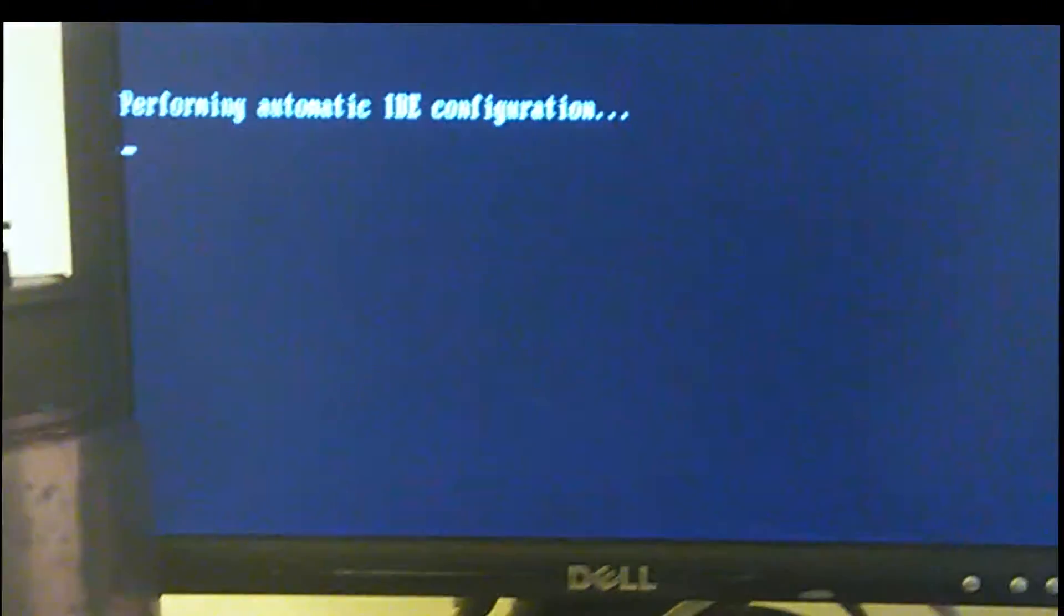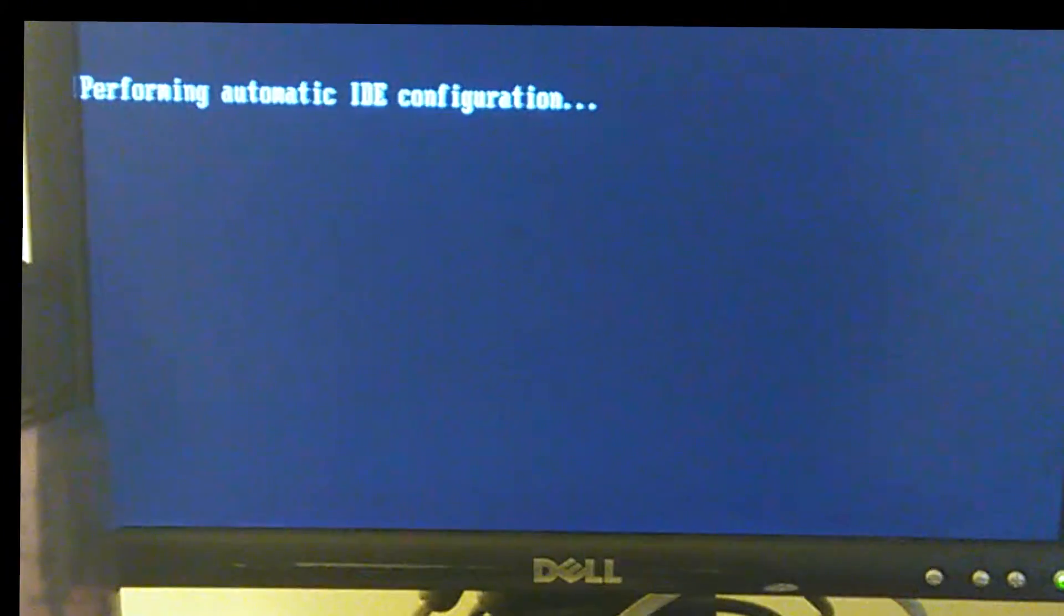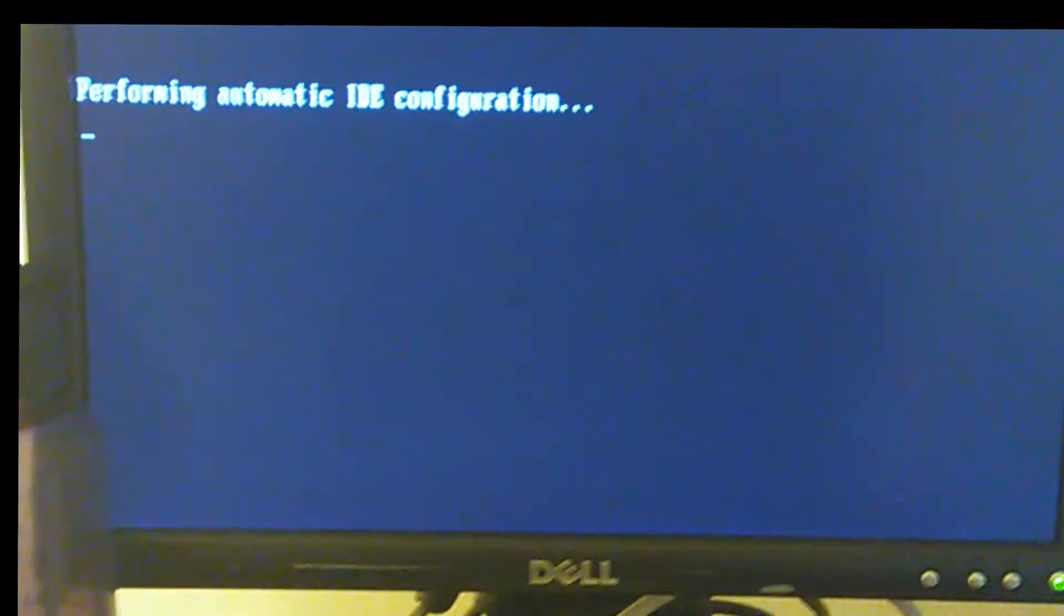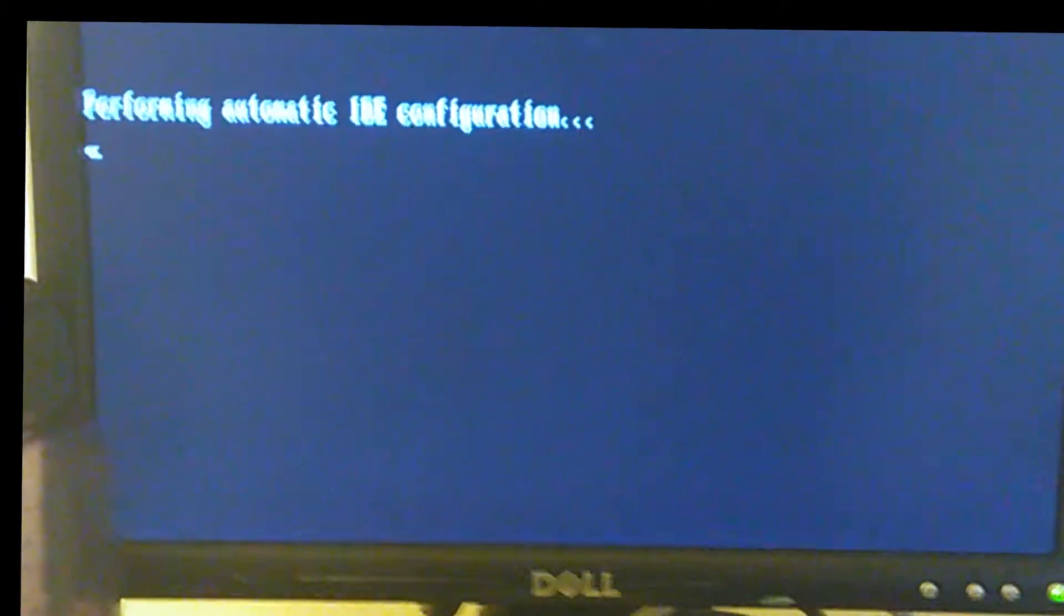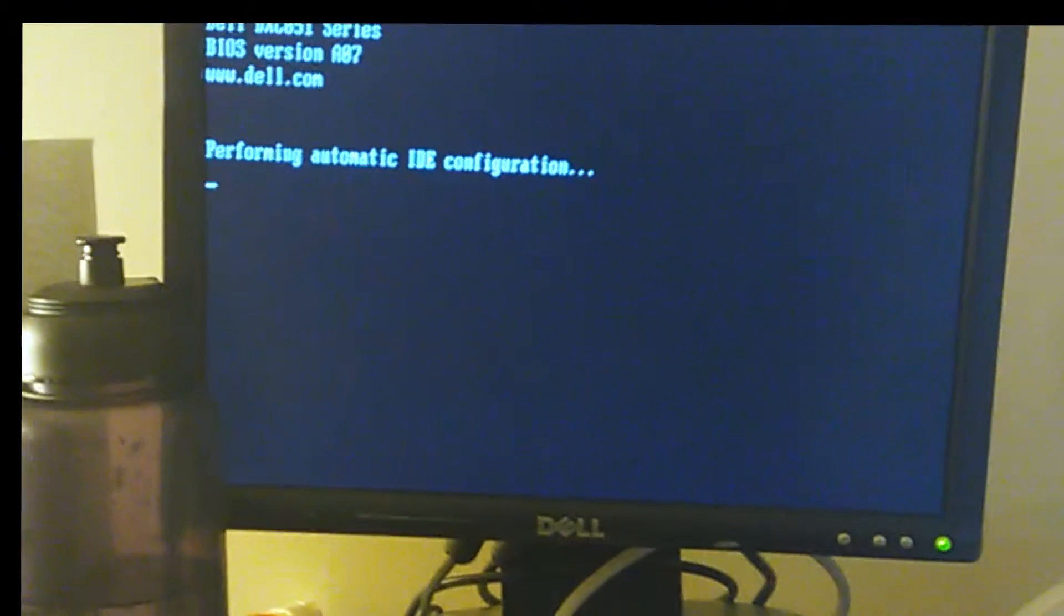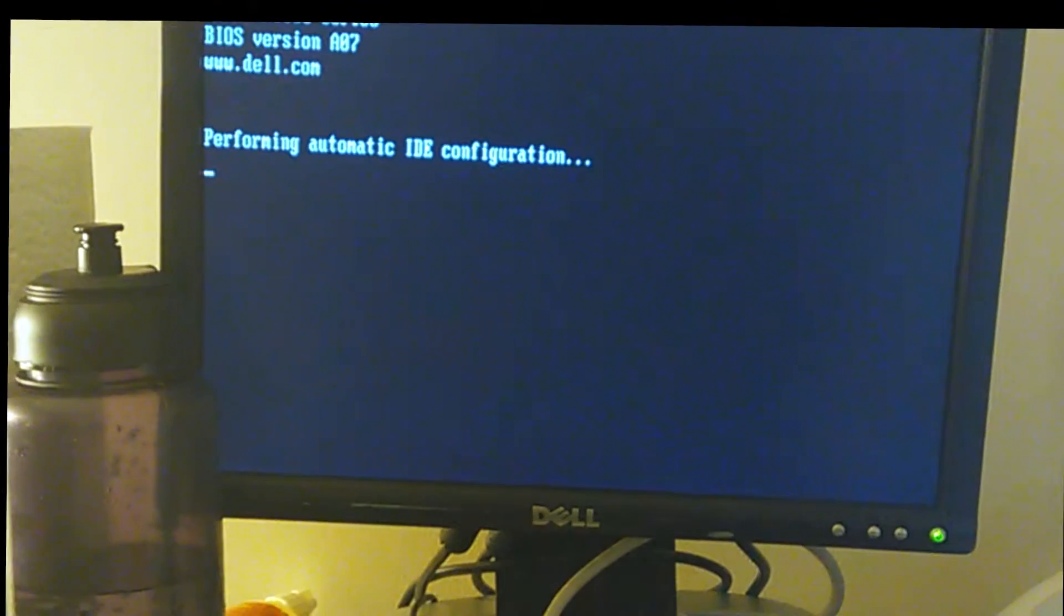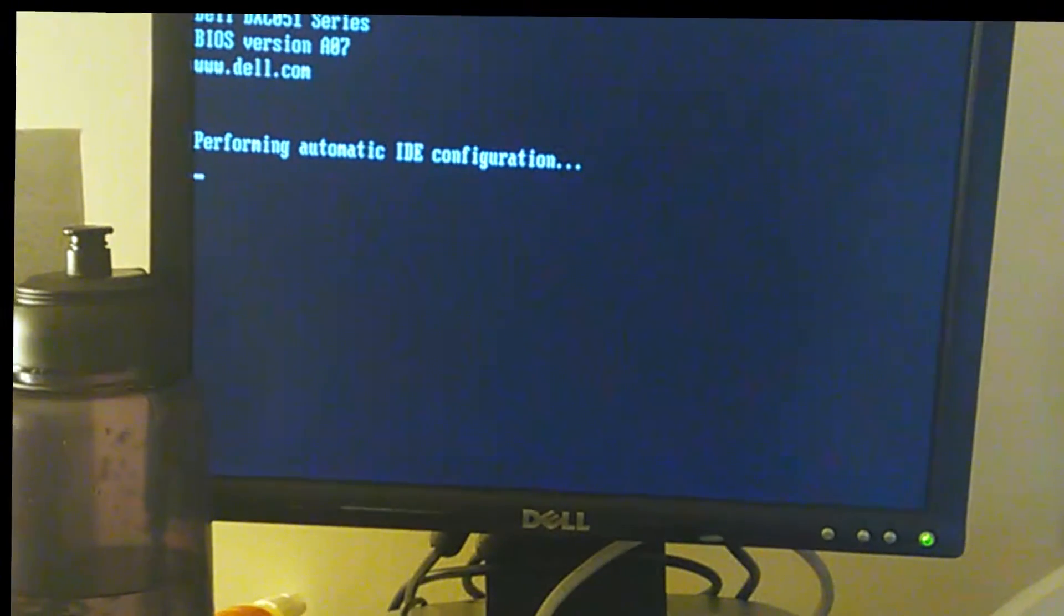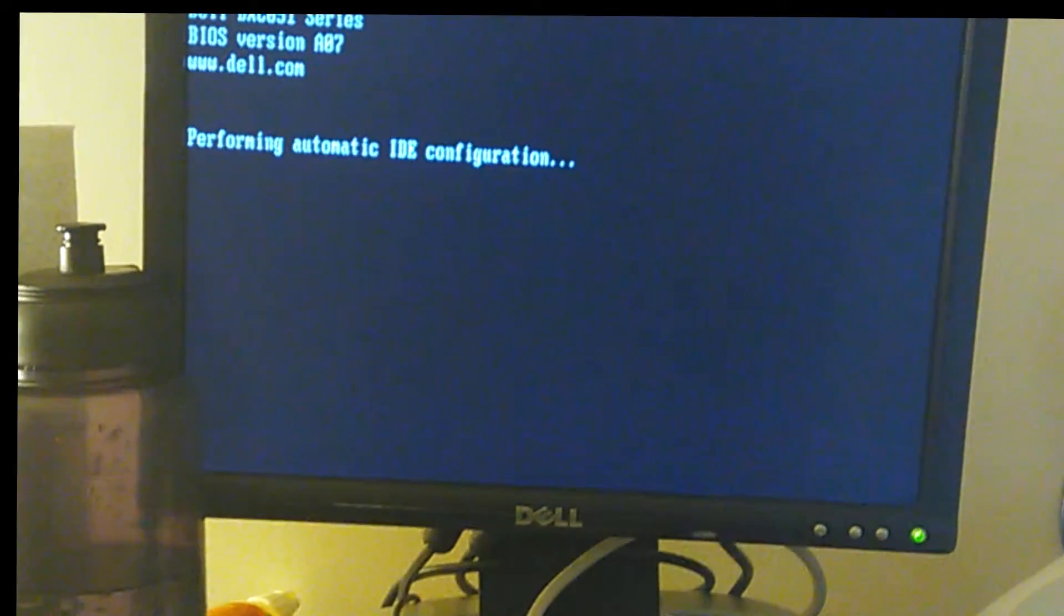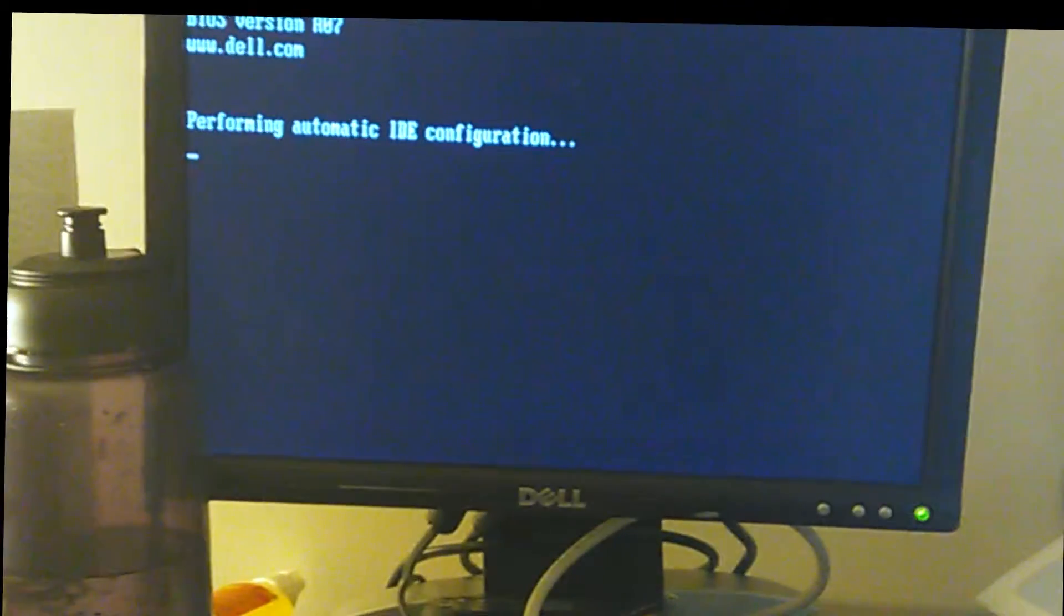Well there you have it folks. Here's an upgrade. That's how you upgrade your Dell XPS 200. If you have any questions please leave it into the link below. Leave your questions into the comment.